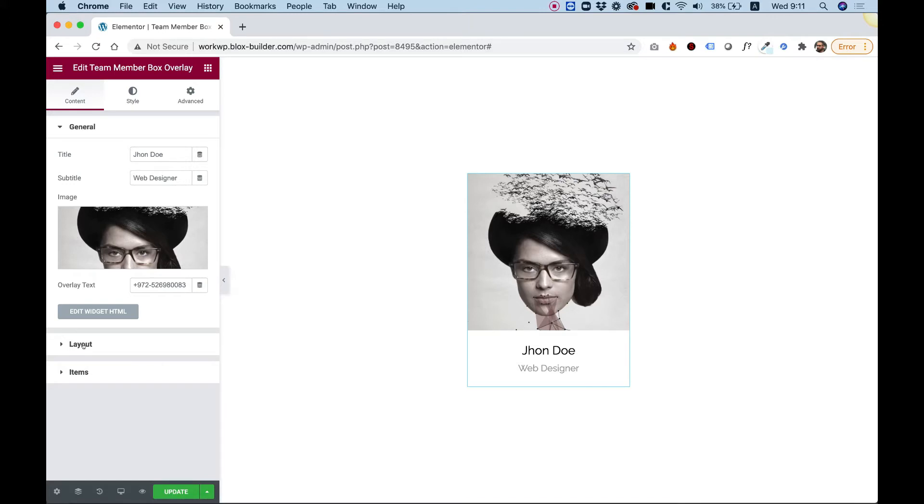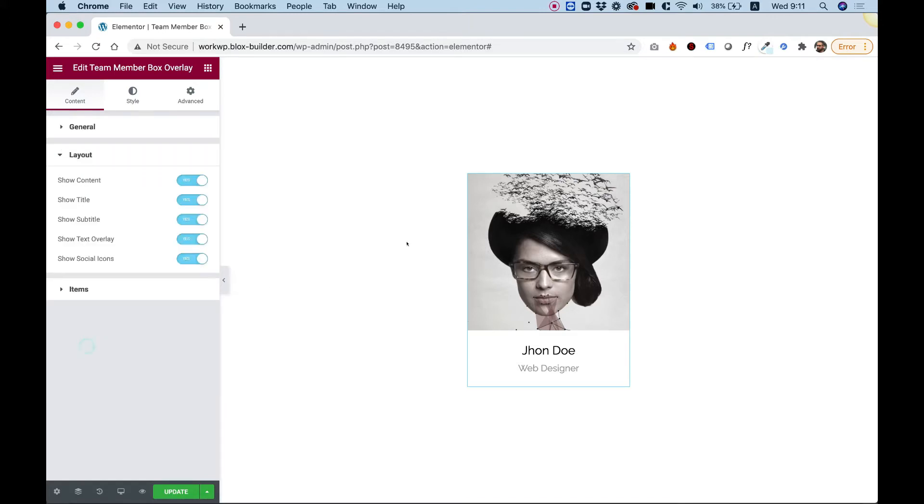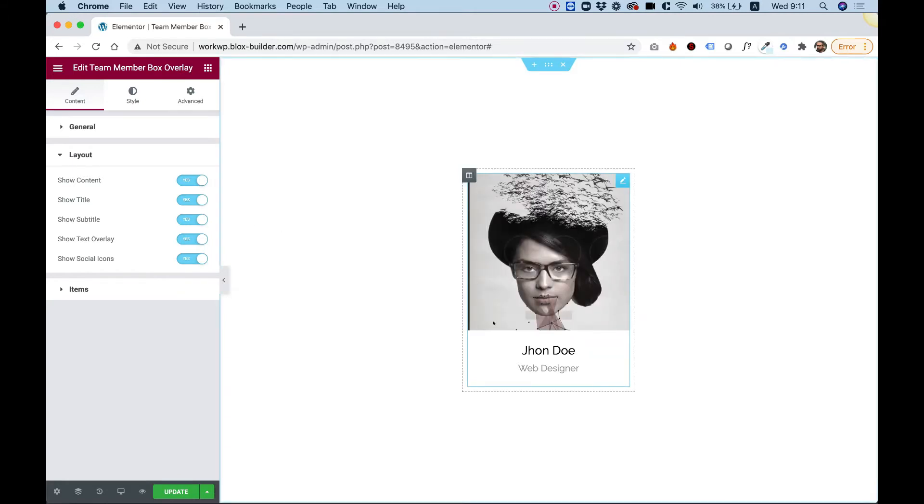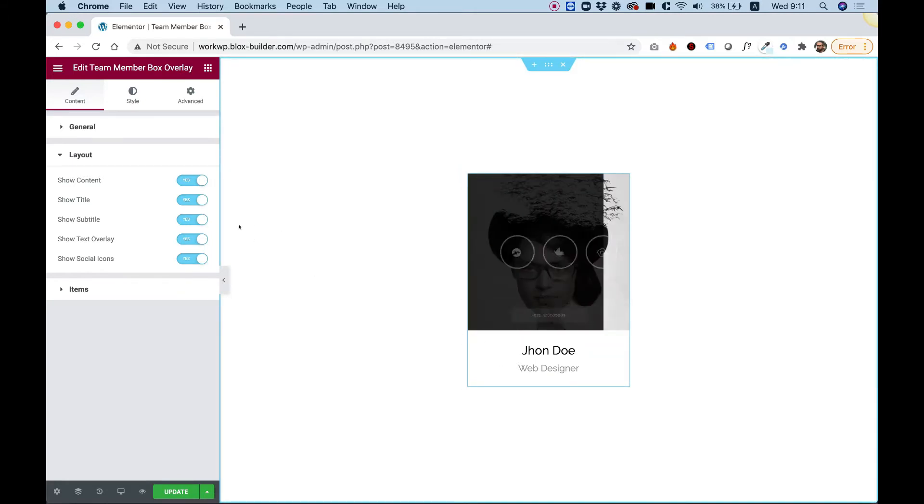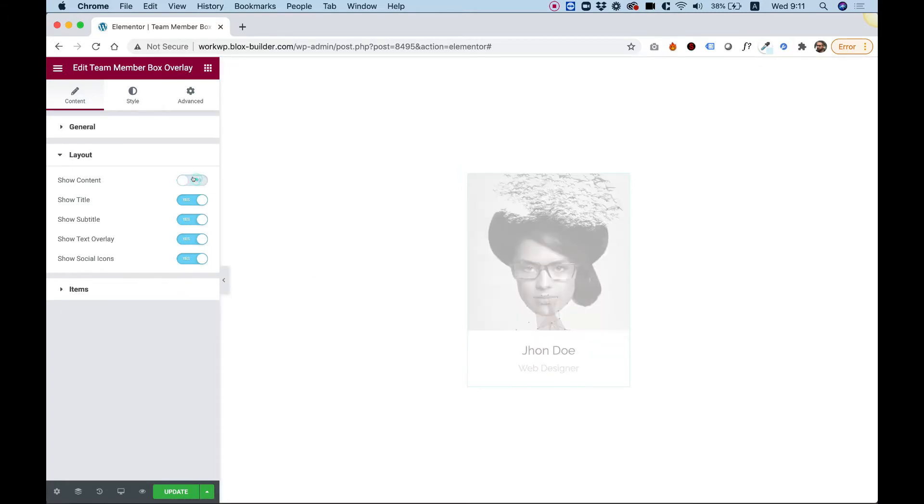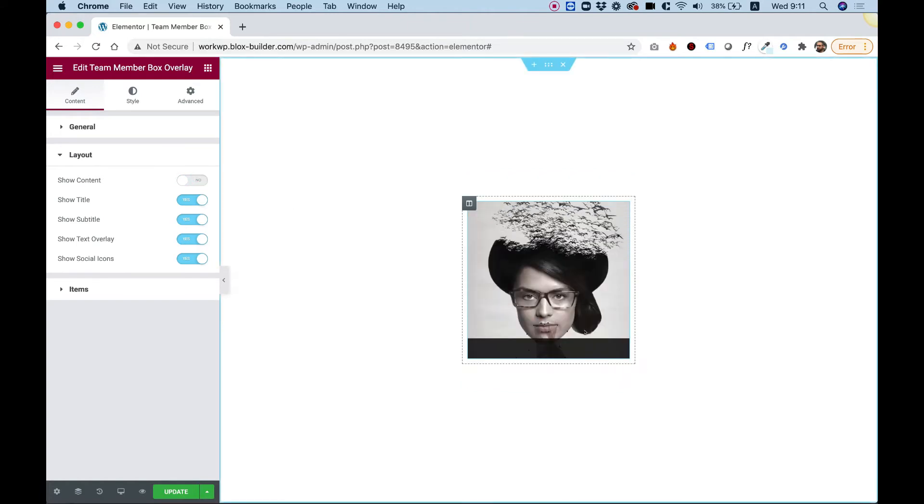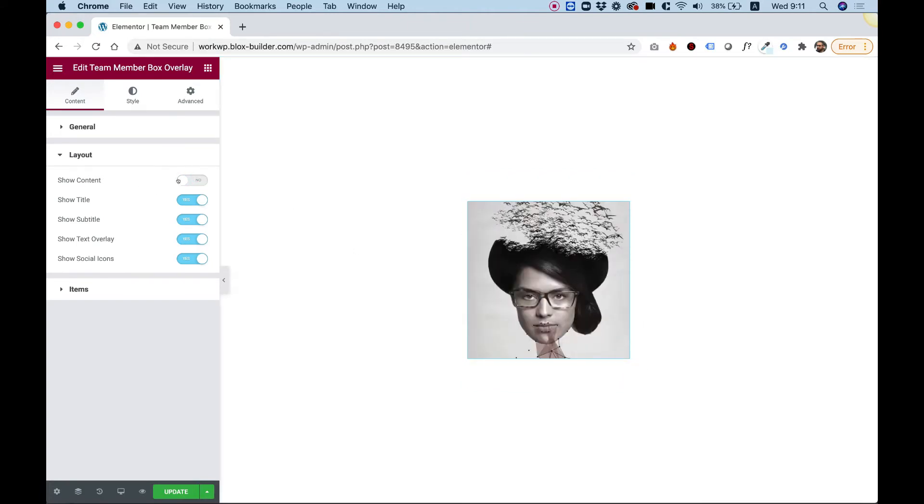Over here in layout you can turn on or off different parts of the team member box. For example, if I don't want to see this bottom content part I can just turn that off and then I just have a nice hover box over here.